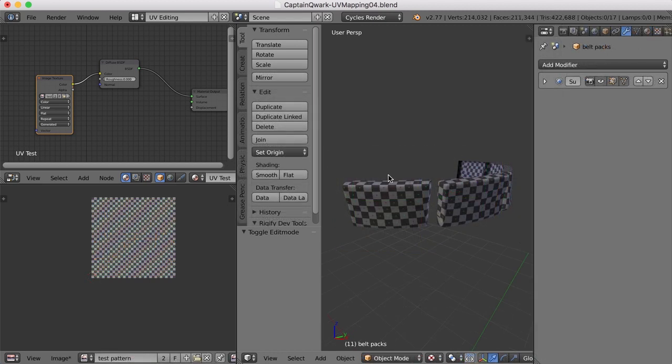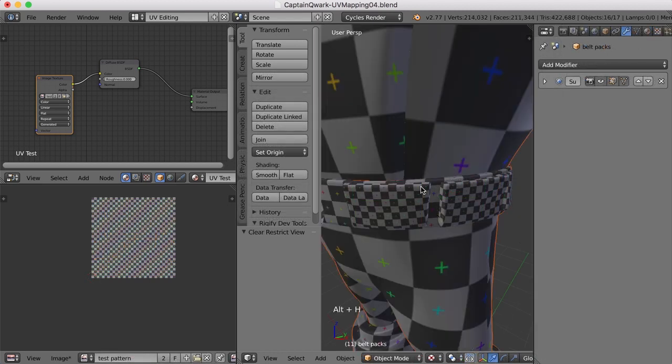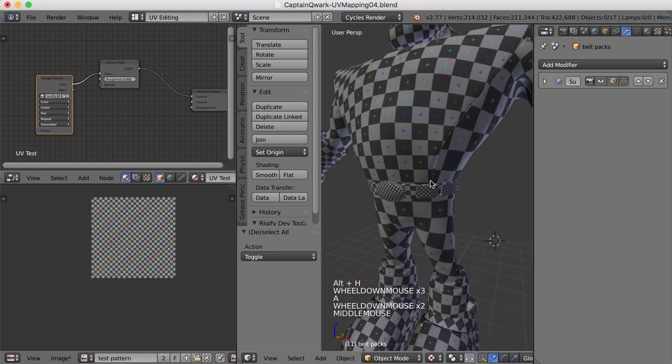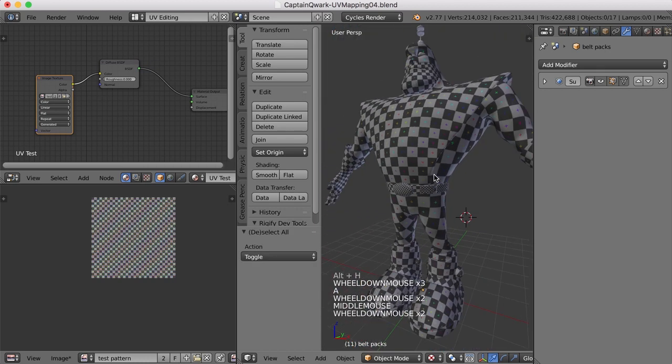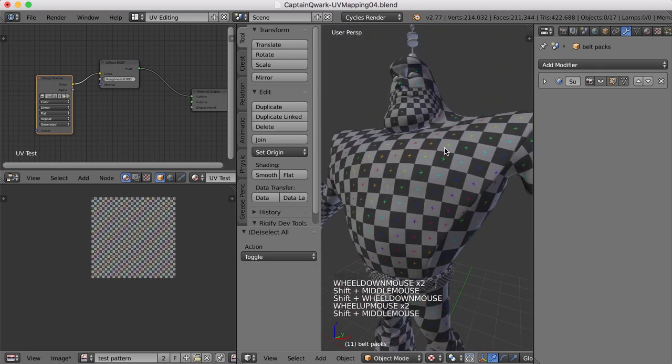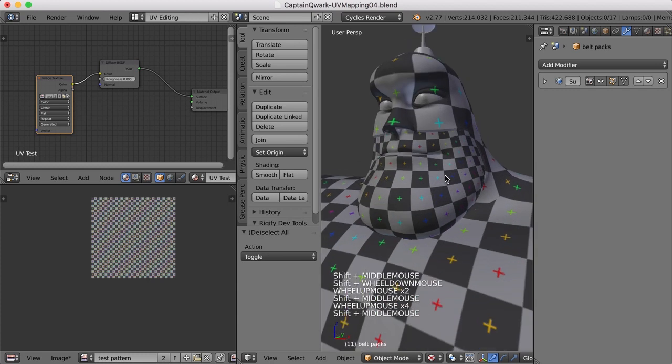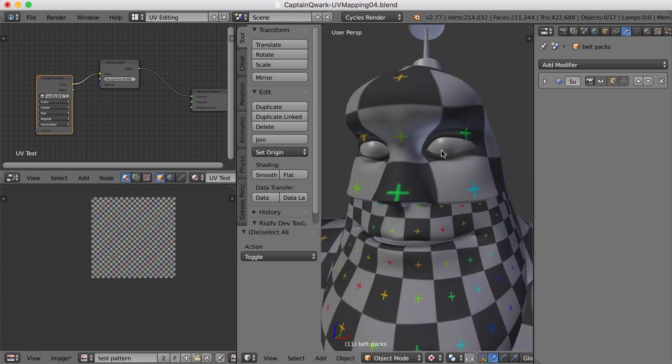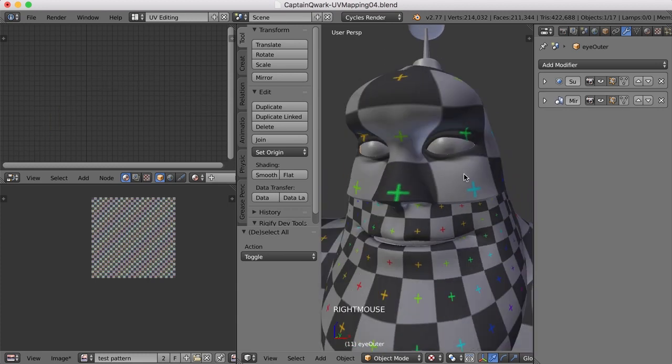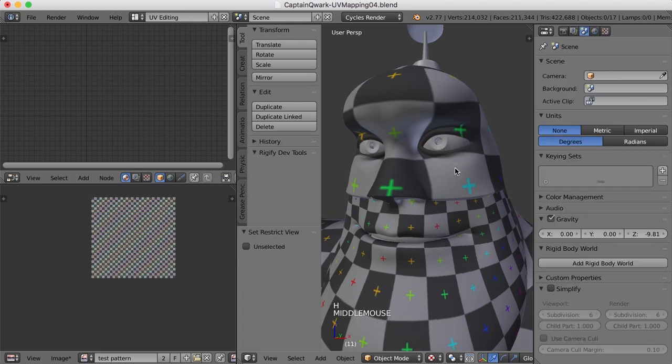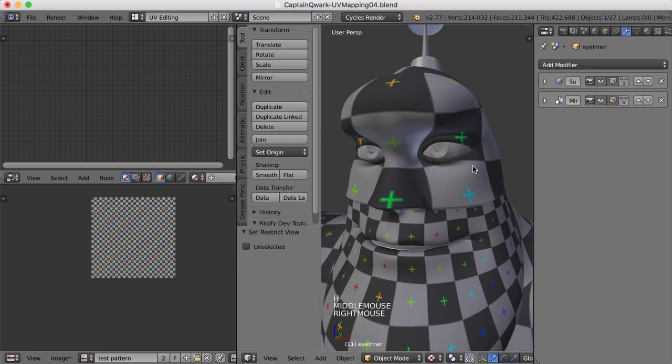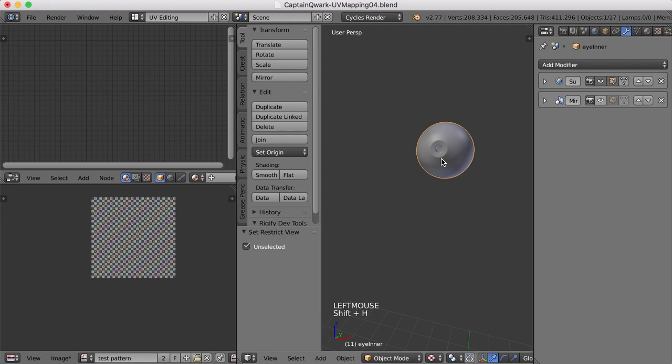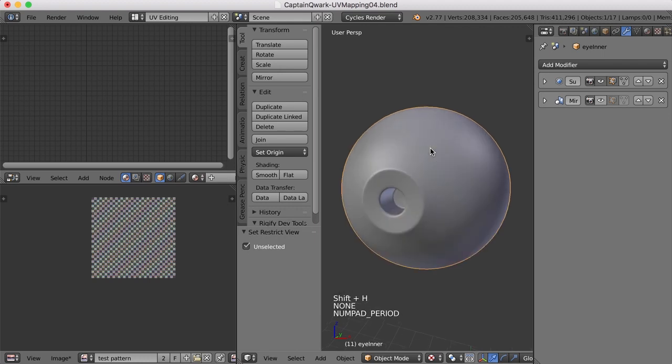All right, we've got the packs done. I'll hit Alt-H to bring everything back. And lastly, well, almost lastly, let's deal with the eyes here. If we select these eye outer, and I'll just hit H to hide them. Let's grab one of these and take a look at it. I'll turn the mirror modifier off for right now, and I'll hit Shift-H to isolate it.